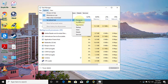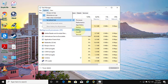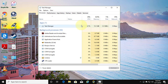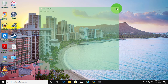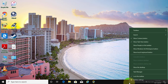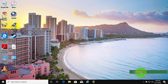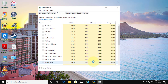You can change it to Performance, App History, or any one of the available tabs. Change to App History. The default startup tab is now changed.